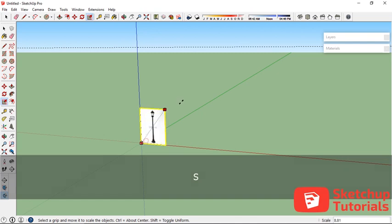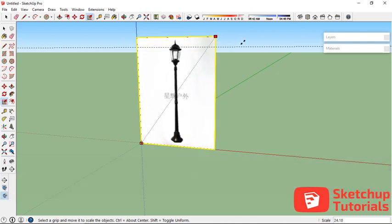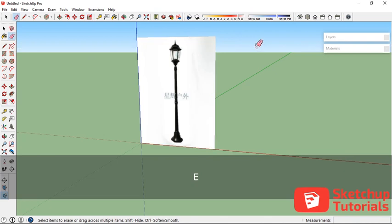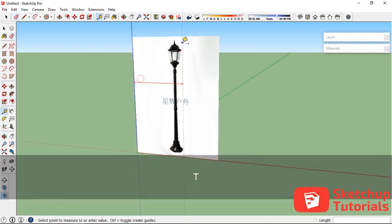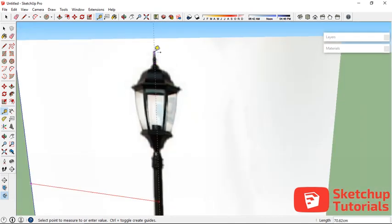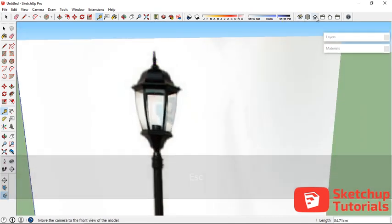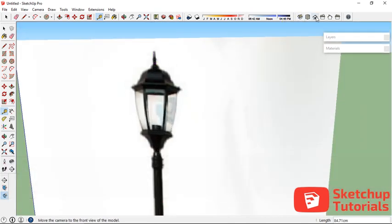Press the S key on the keyboard and scale it like this. Now I'm going to delete this red axis guide line and make another guide line right in the center. But before that, let's change the view to front view.